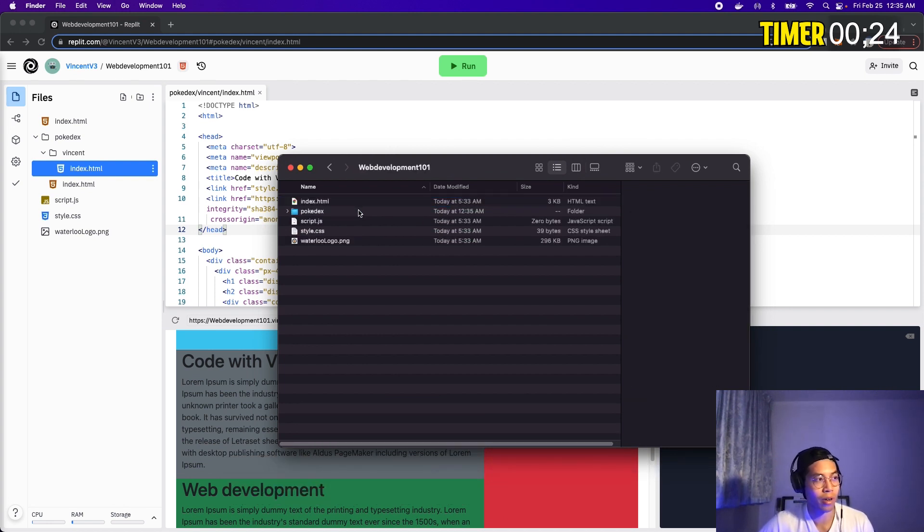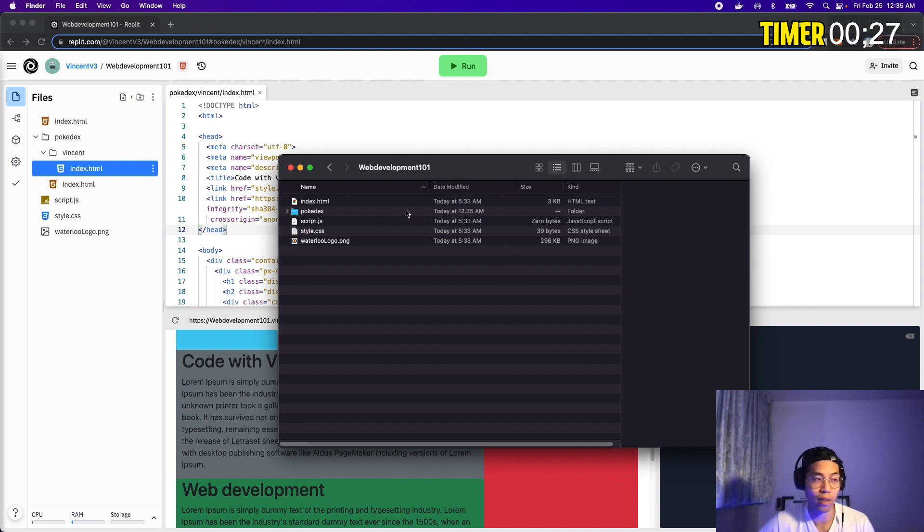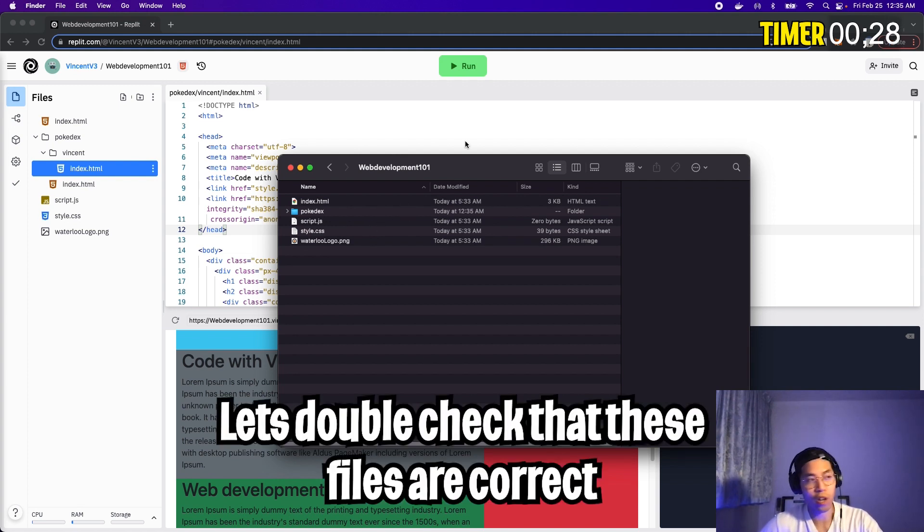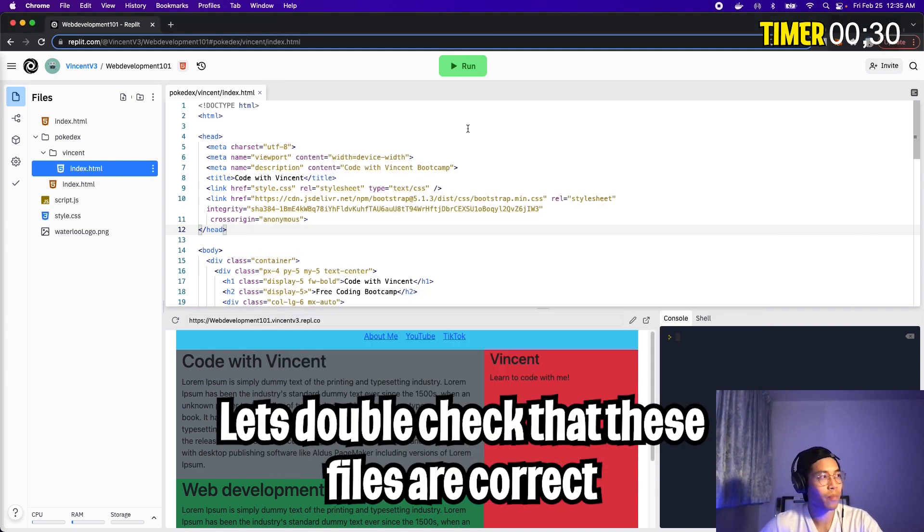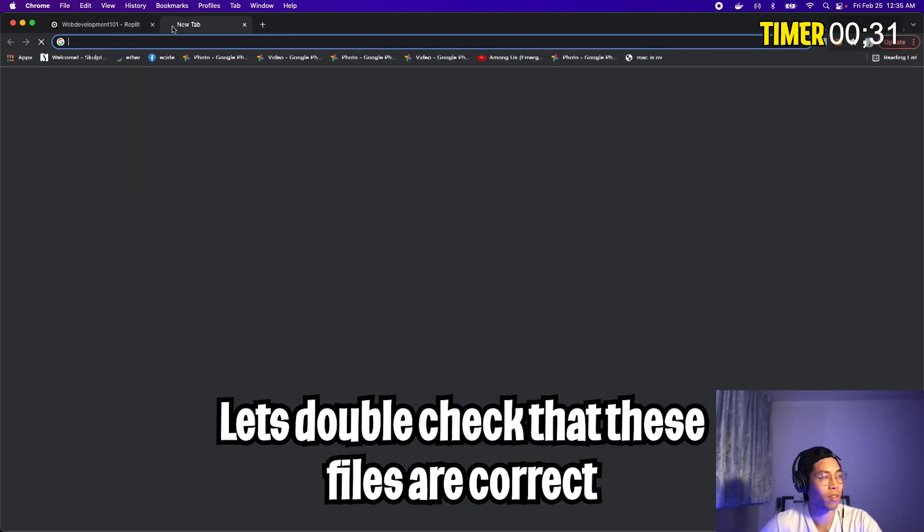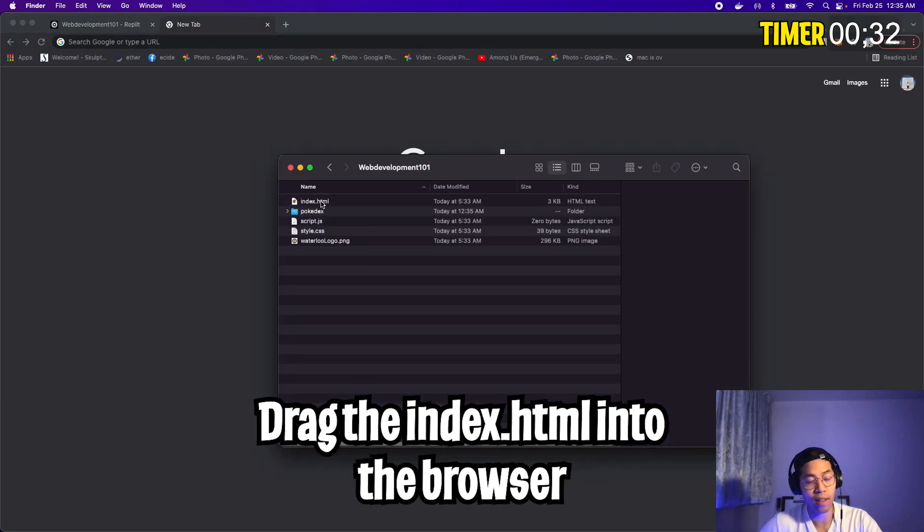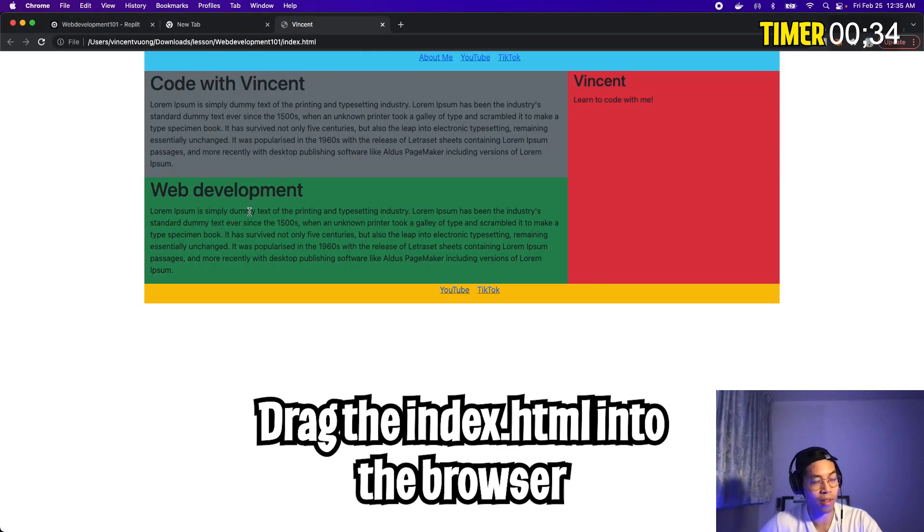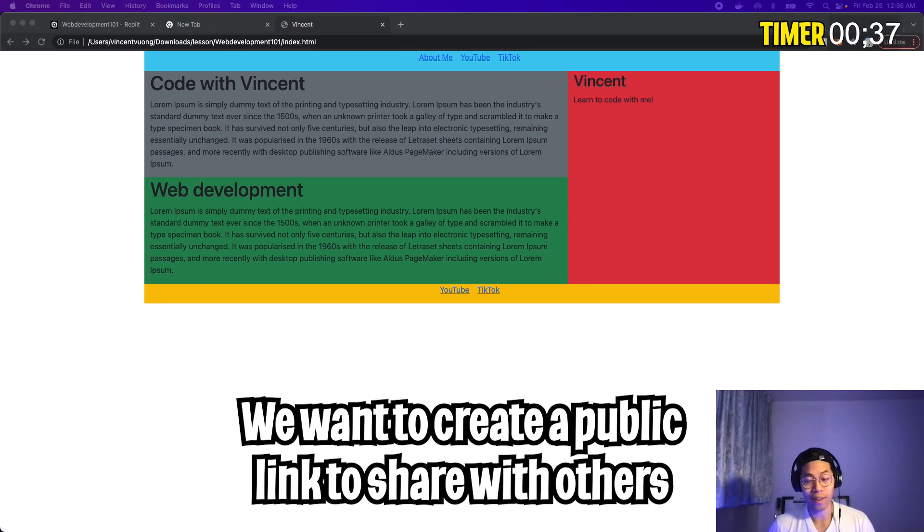Open that folder. And inside here, you'll see all the files pertaining to your website. Just to double check, open a new tab in your browser. Click the plus and now drag the index.html into the browser like this. And just like that, you'll see your website.